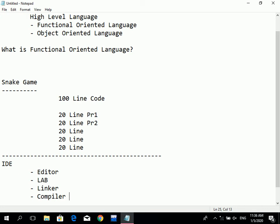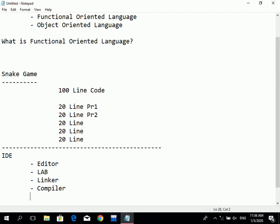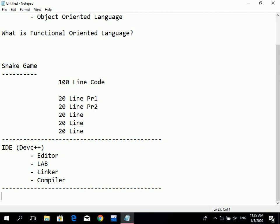For C and C++, the compiler is included inside the IDE. We have many IDEs available — for example, Visual Studio, Dev-C++, and Turbo C. We are going to install Dev-C++ as our IDE to learn C and C++ programming. After the IDE installation, we will learn how to write our first program.